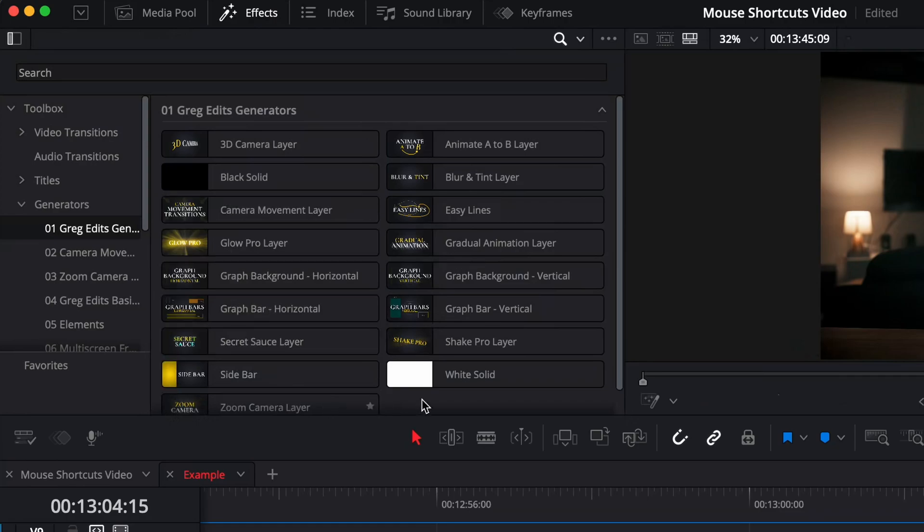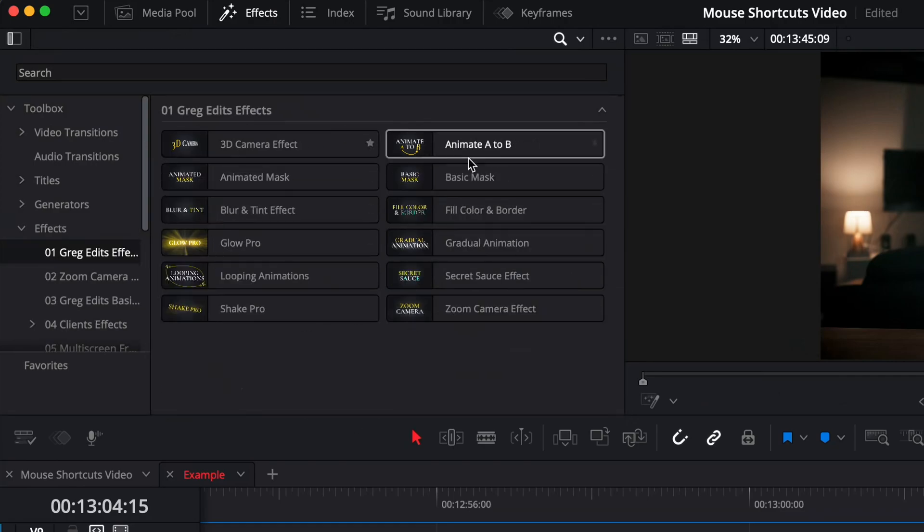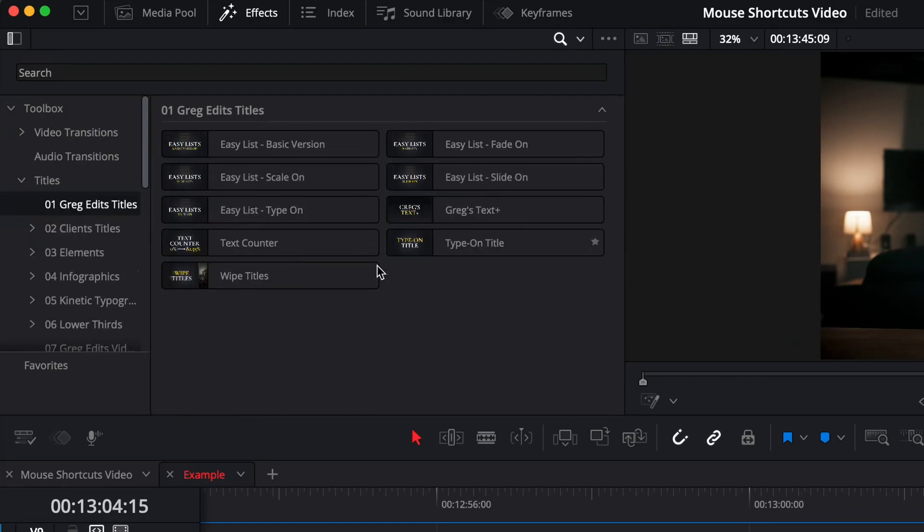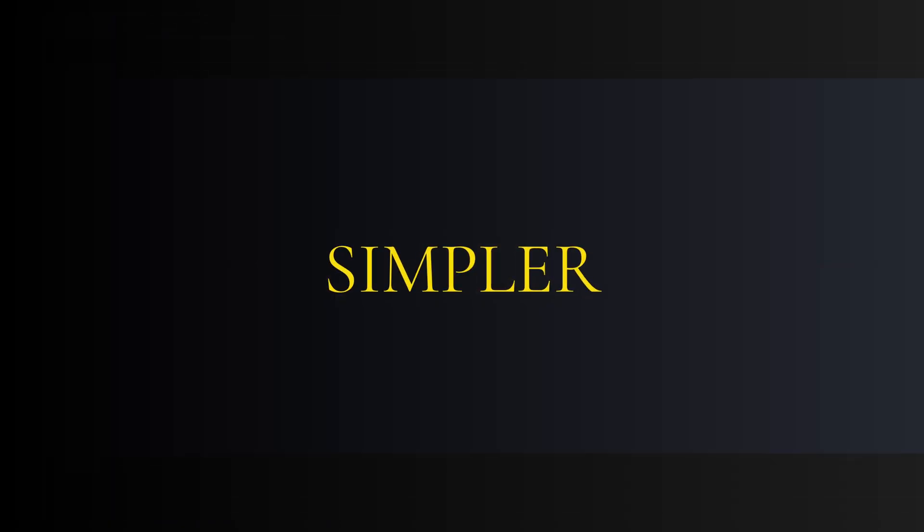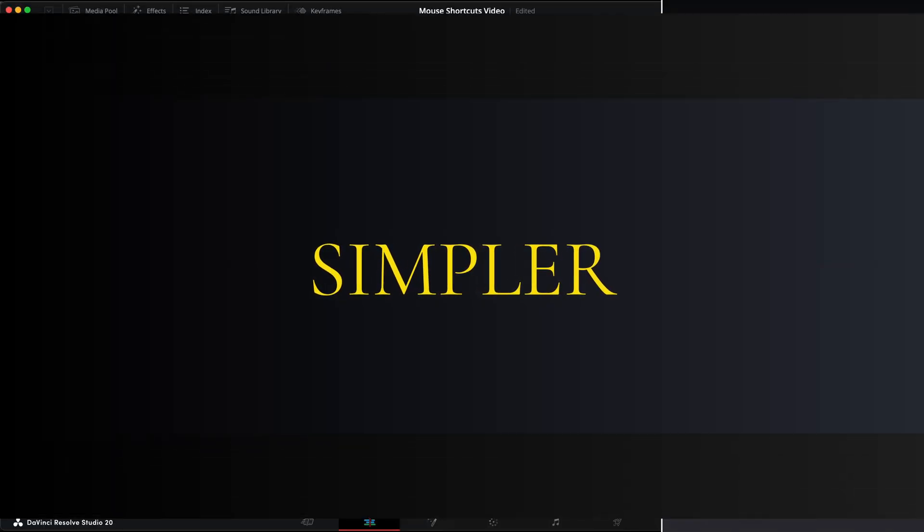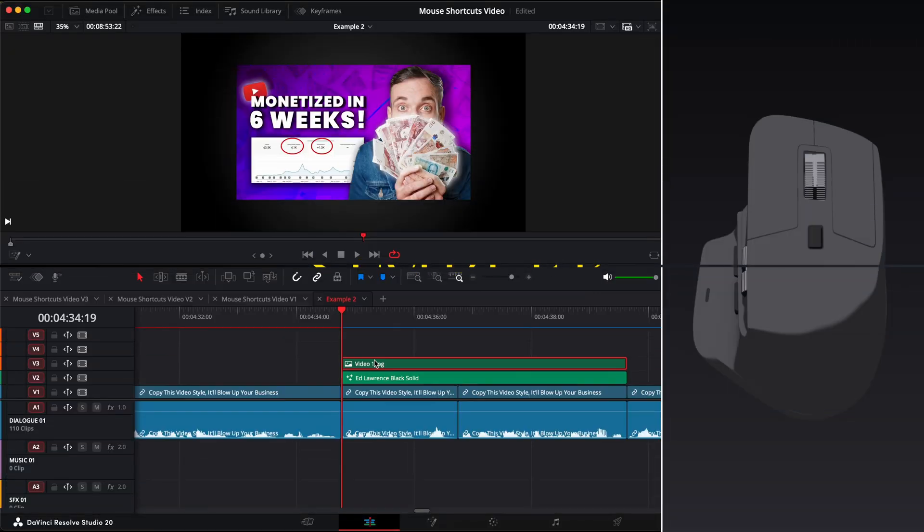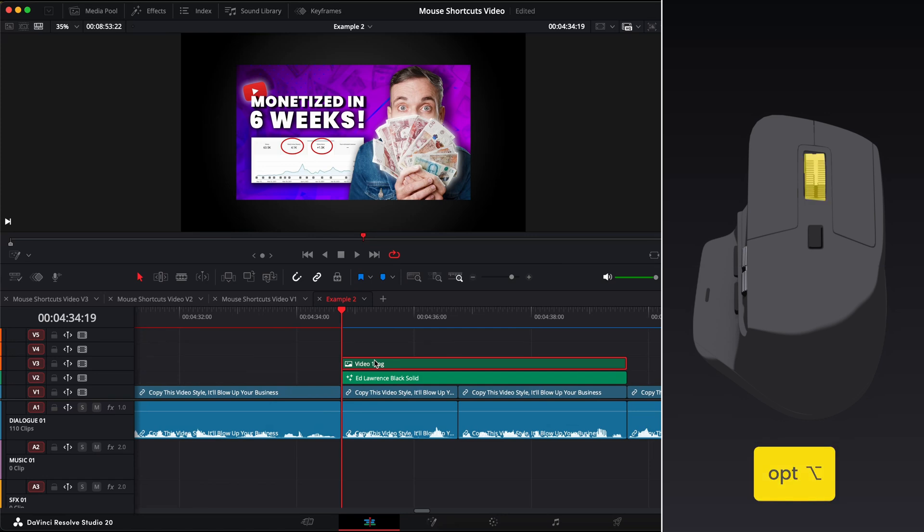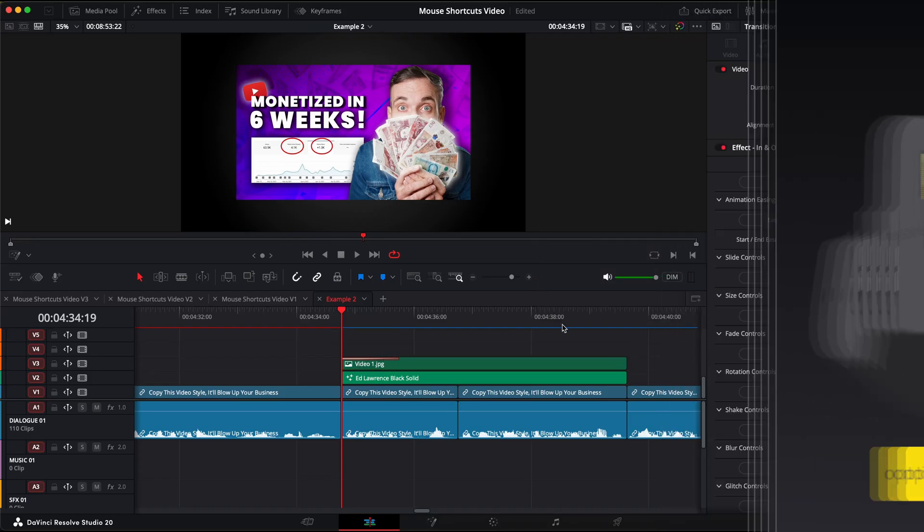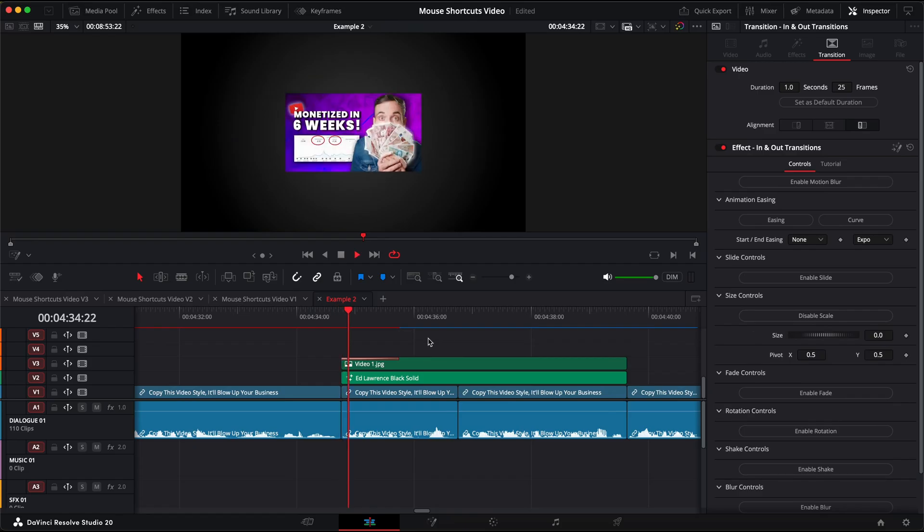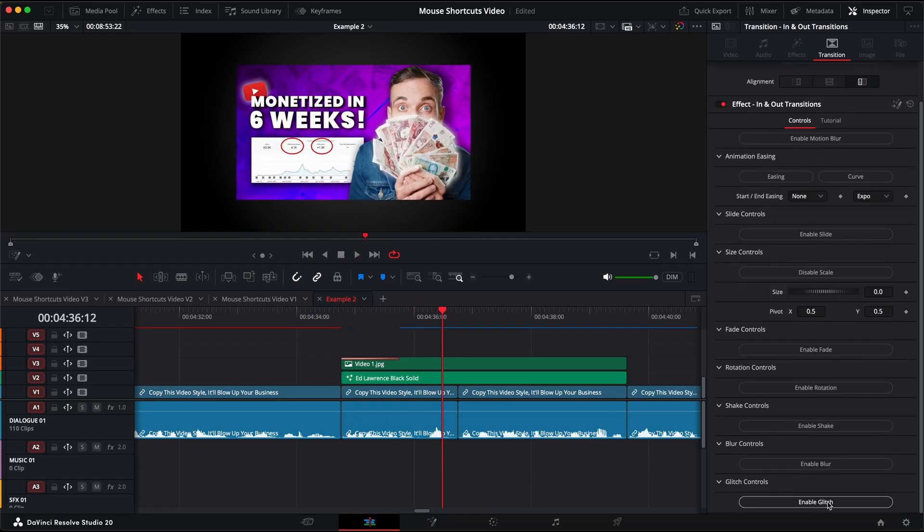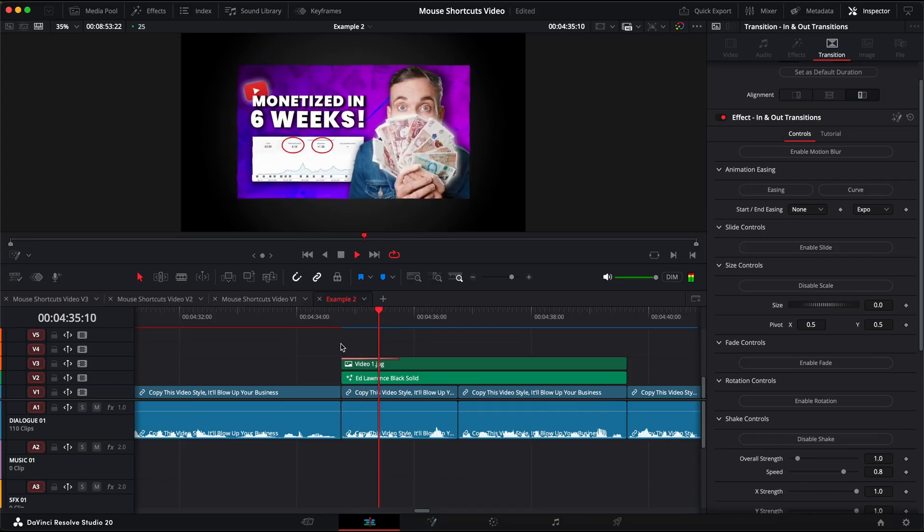I have a pack of 21 DaVinci Resolve presets that includes effects, transitions, titles and generators that have all been made to allow me to edit faster and make my workflow so much simpler. And I have these set up so I can access them instantly. So if I want to add my in and out transition, I just hold the option key down and press the scroll wheel button and it will bring the transition straight to my clip. Select the type of transition I want from all of the different options and it's done. I can also enable multiple different transition types together to create different styles.